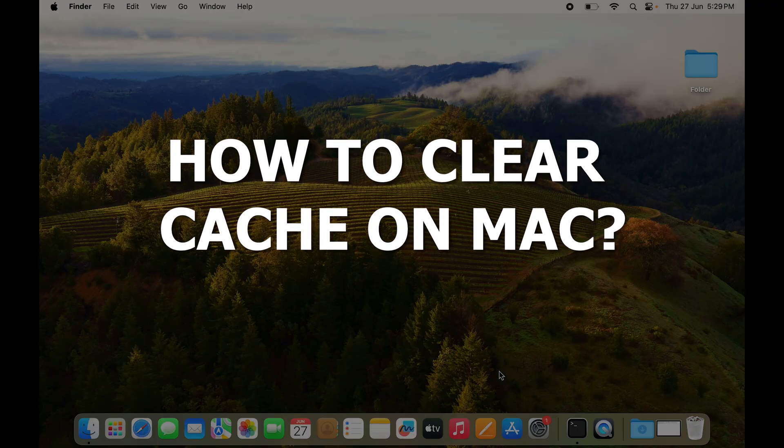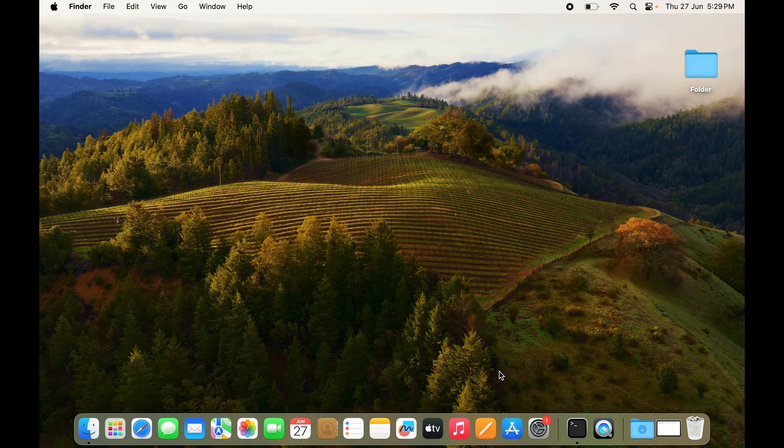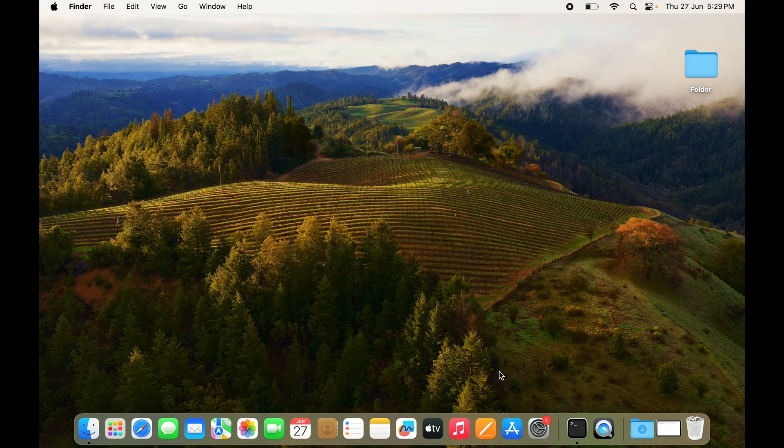So guys, if your Mac is slow and you want to make it faster, you have to clean the cache. So what is cache? Cache are the temporary folders that are created by your OS or even the apps so that they can open and function quicker.